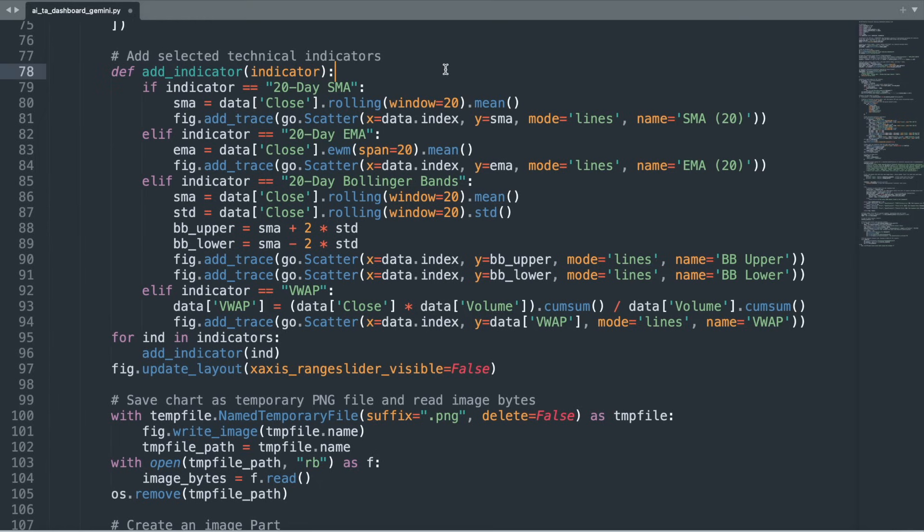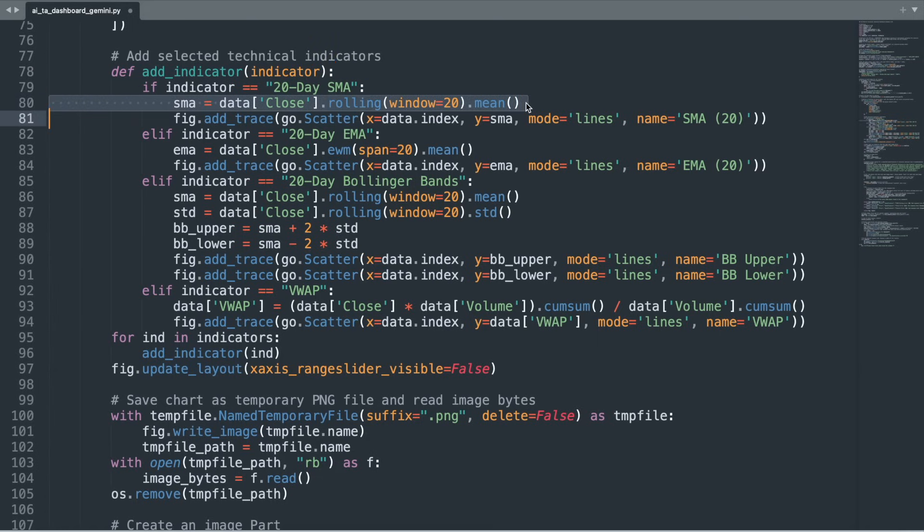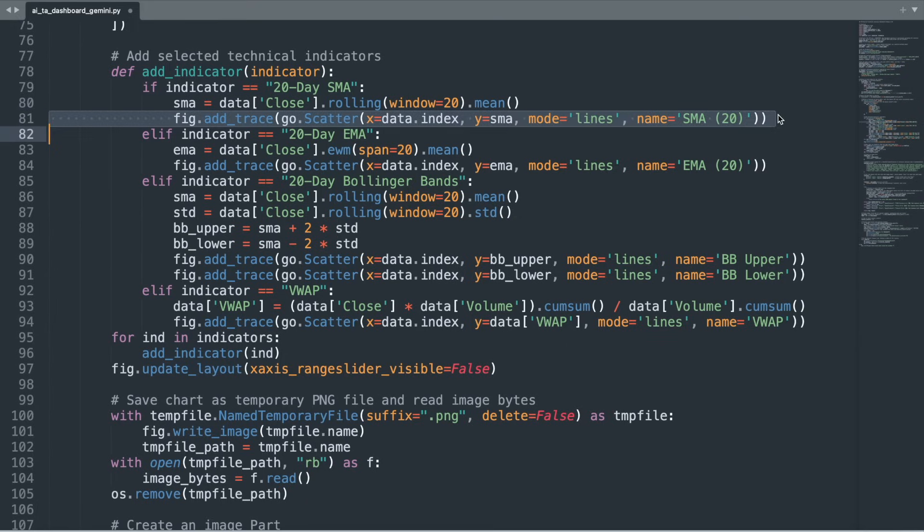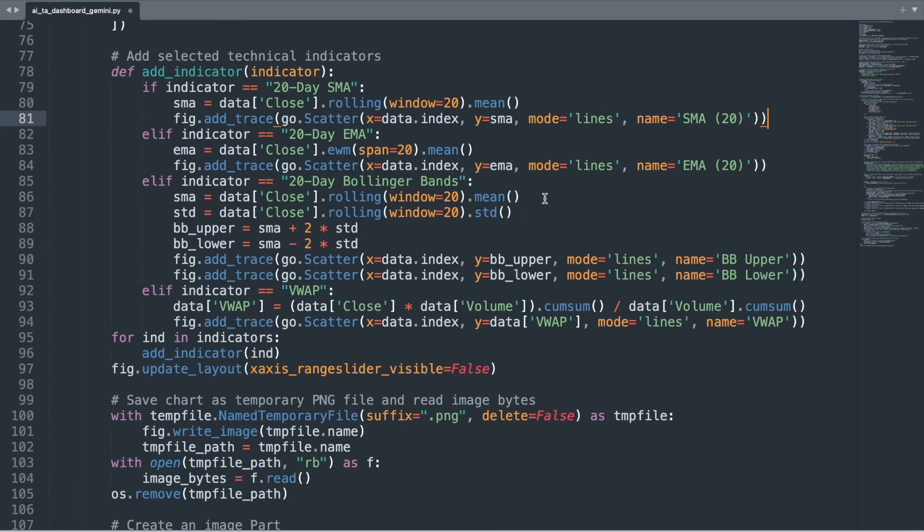For example, if the user has chosen the 20-day simple moving average, the function computes the rolling mean of the closing prices over a 20-day window and adds that as a new line on the chart. This is the part of the code where you can add and customize the parameters of specific technical indicators that you want included in your dashboard. Once all chosen indicators have been added, the chart layout is refined by disabling the default range slider, resulting in a cleaner visual presentation.